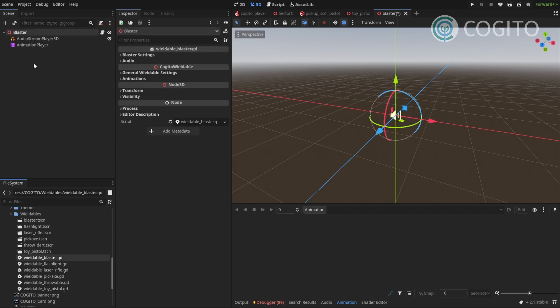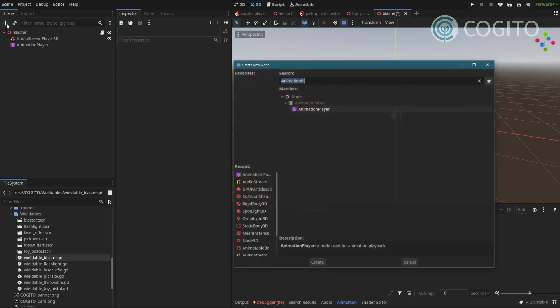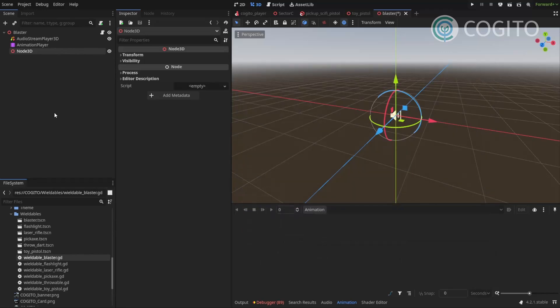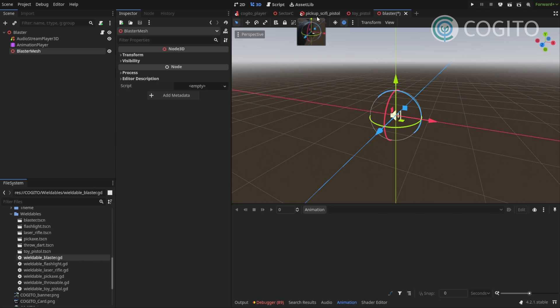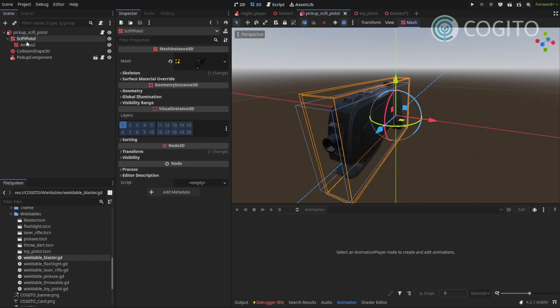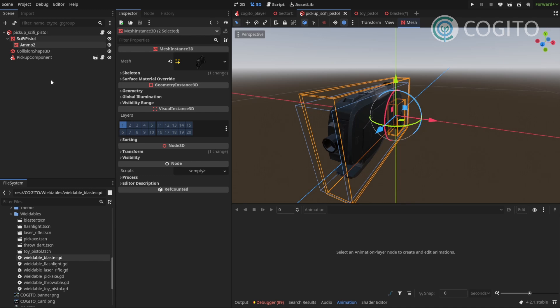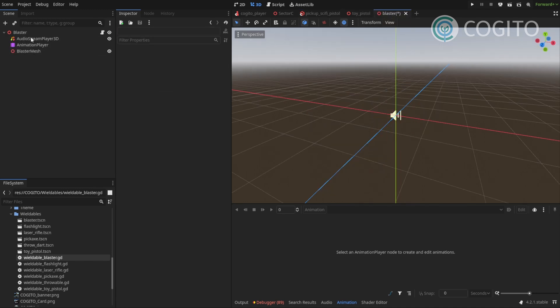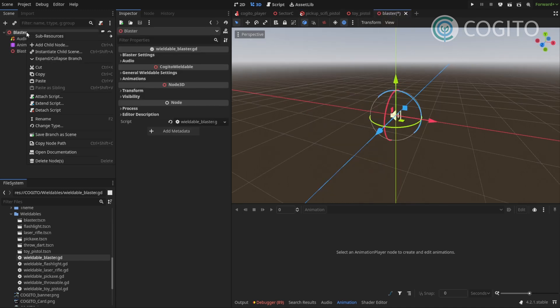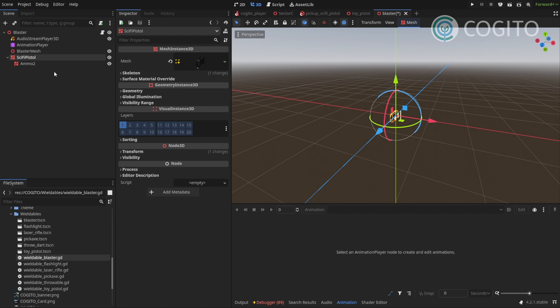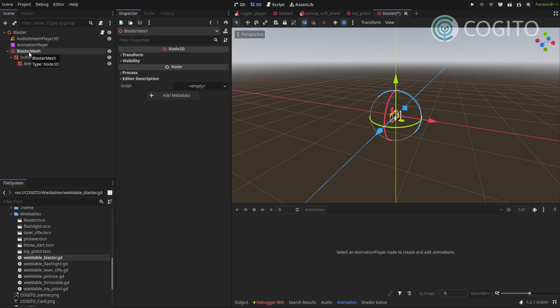Now going back here, we need to add a couple more notes for this to really work. First, I'm gonna add an audio stream player so we can play sounds. I'm gonna add an animation player for animations. And finally I need our mesh. And usually I like to add that mesh into its own node to give me more control. So I'm gonna add a node 3D, call this blaster mesh. And now I'll simply go back to our pickup, select the meshes, copy those. Go back to my blaster and paste. And then I make sure of course that they are right under that blaster mesh node.